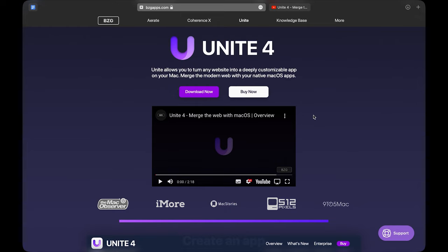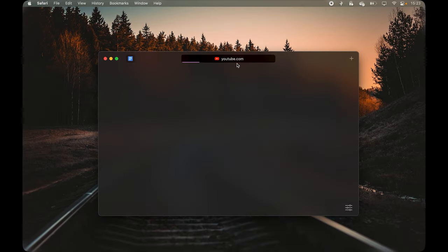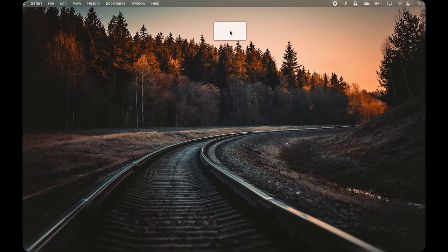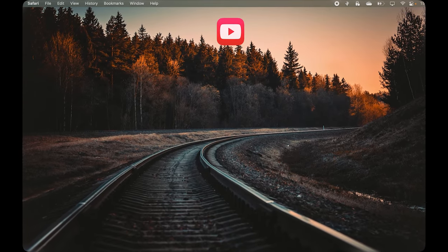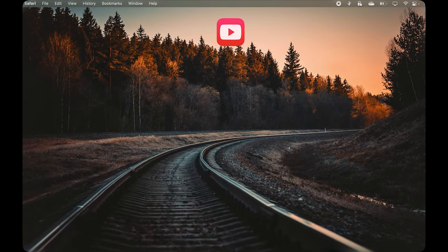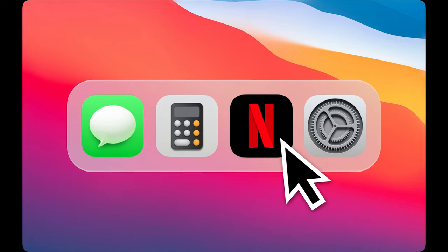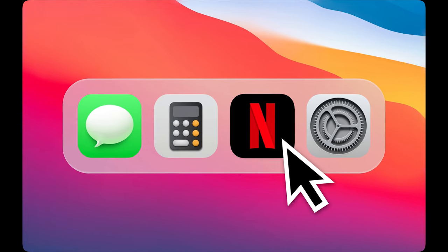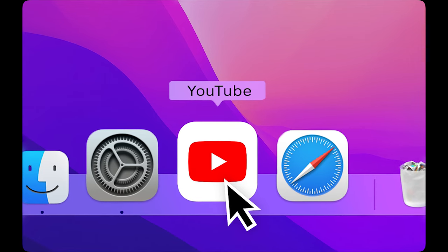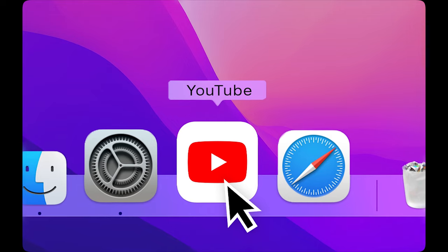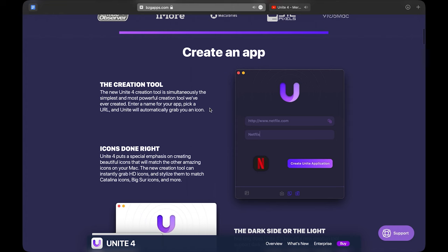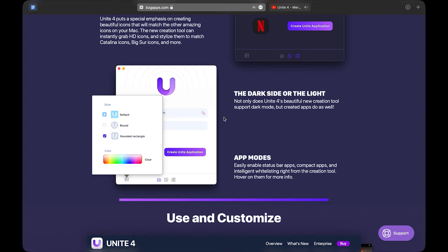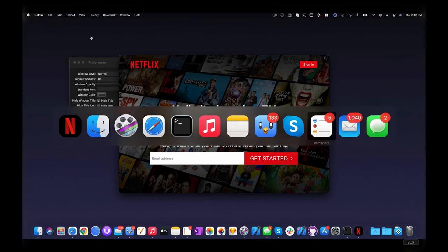Moving over to Unite which is an app that turns websites into apps. For example, as you probably know there is no such a thing as a native Netflix or YouTube app for your Mac. So with the help of Unite you'll be able to turn those pages into standalone apps that you can then access from your dock.